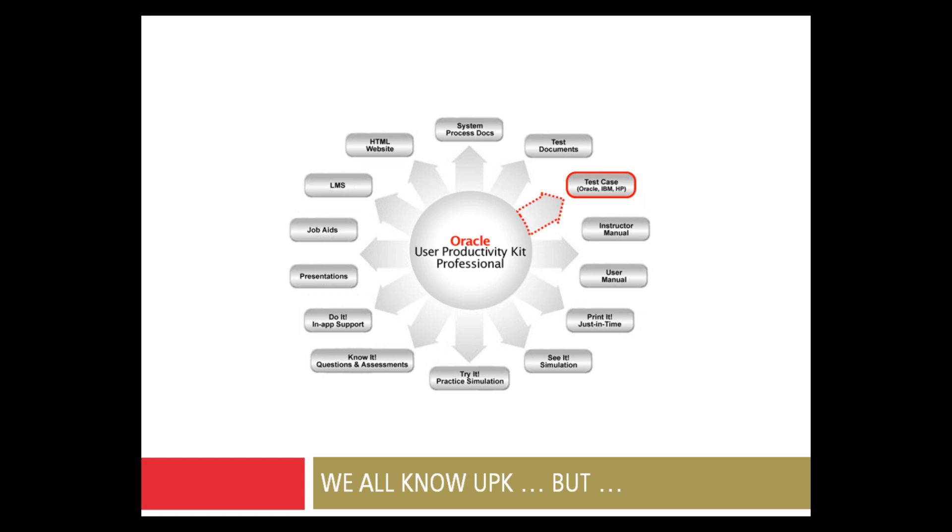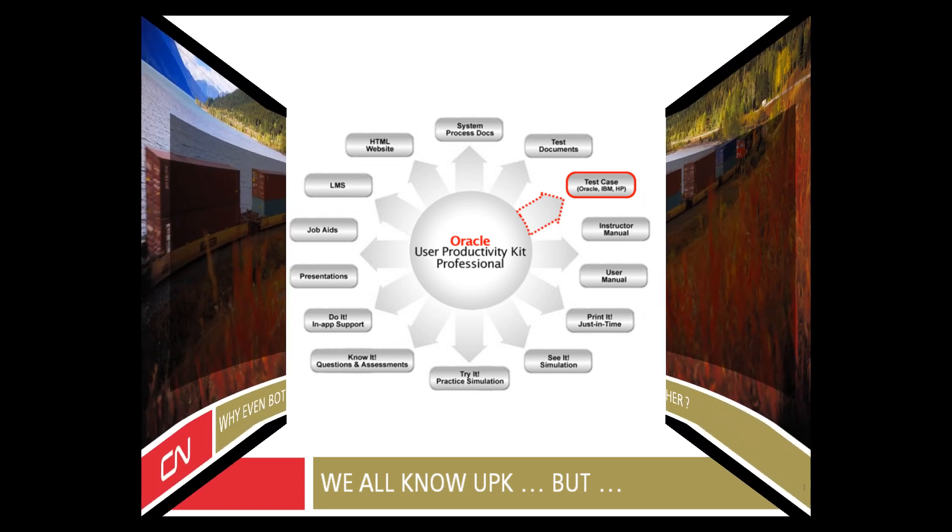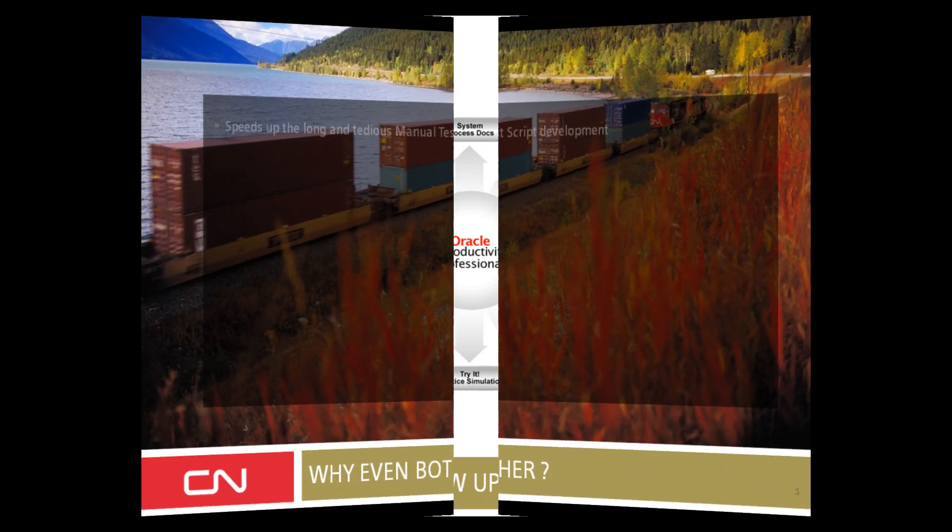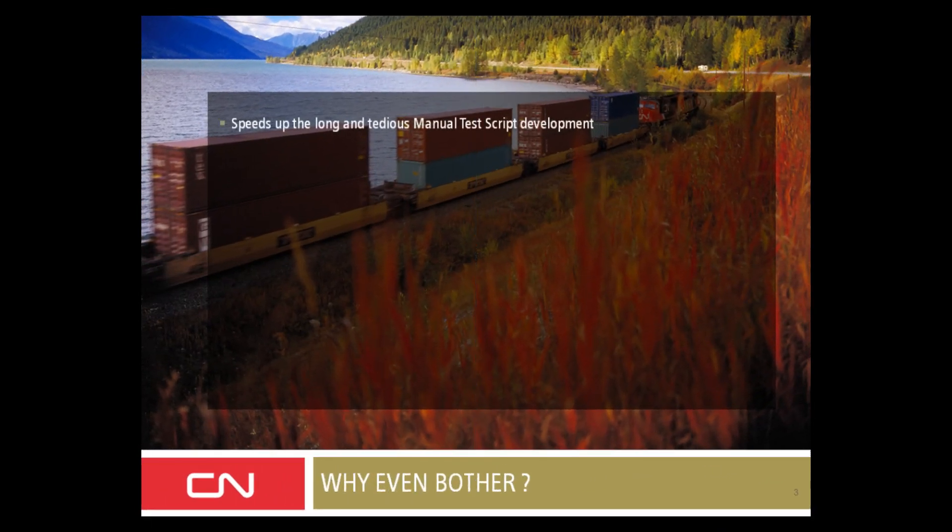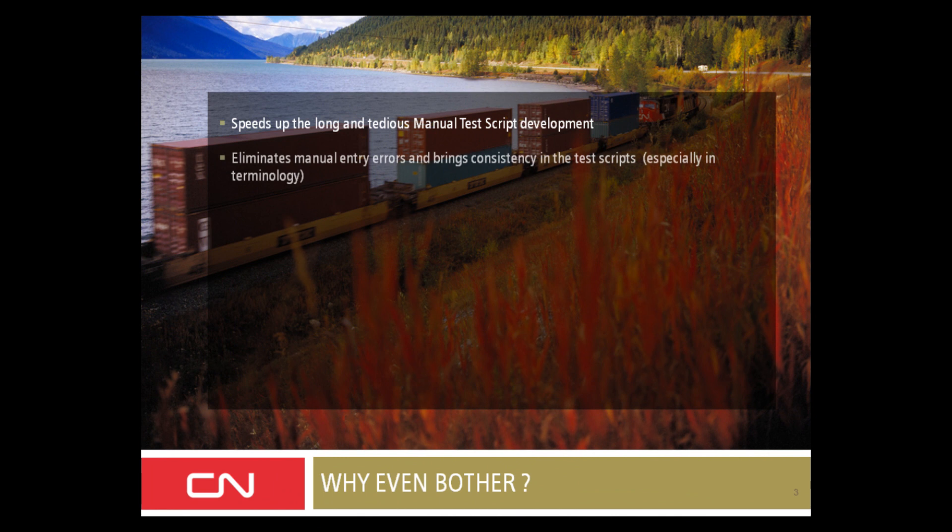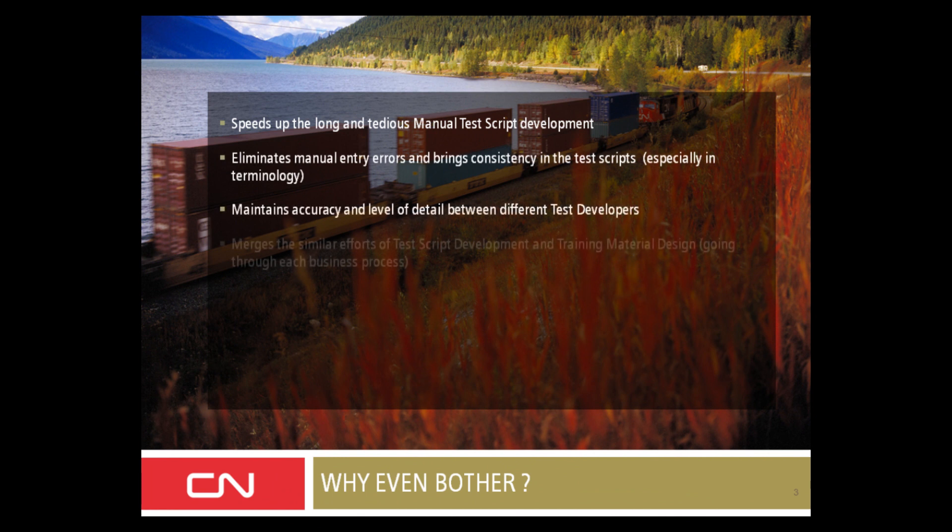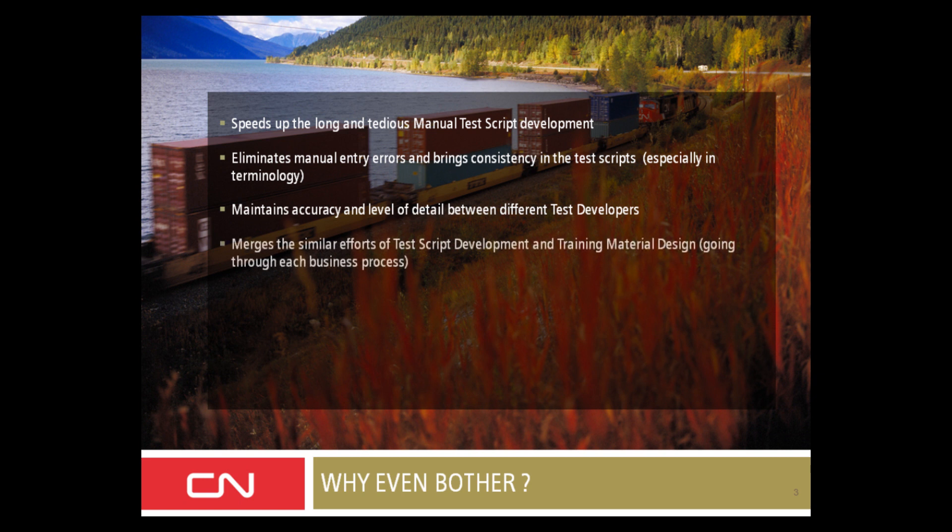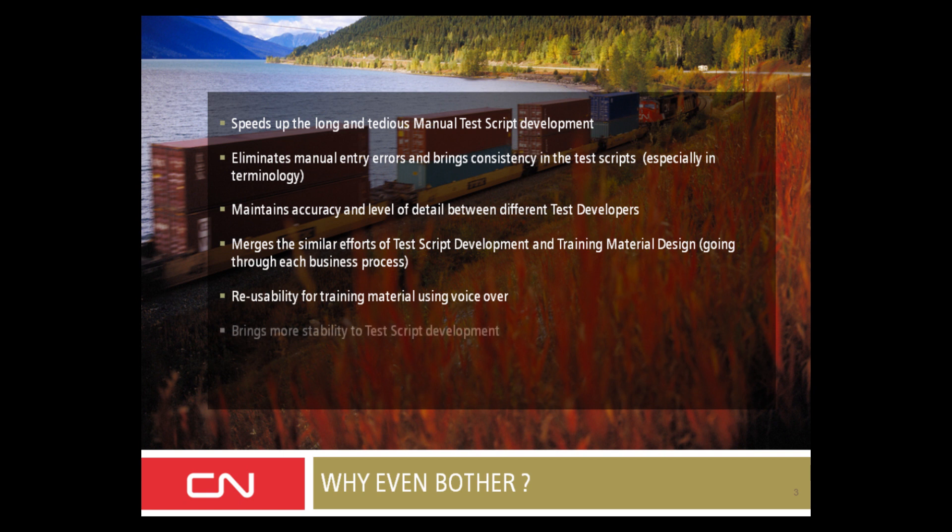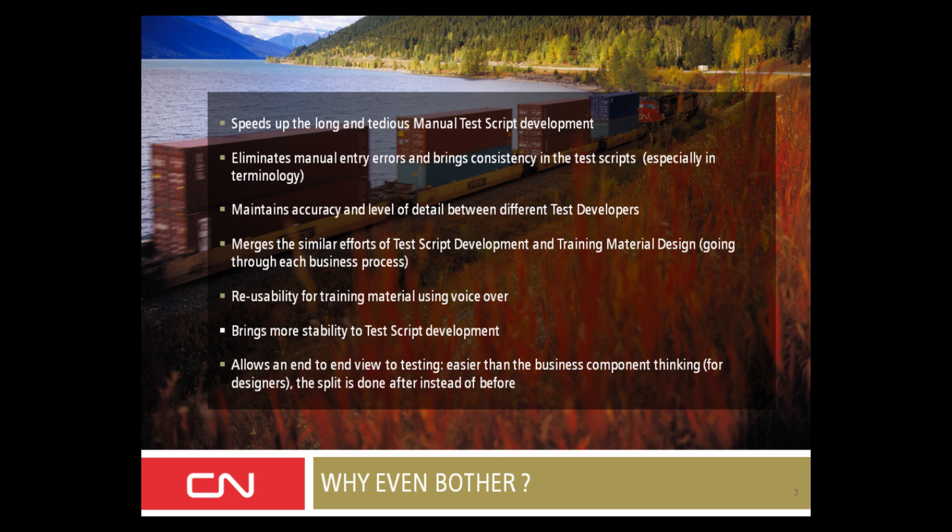Let's see why we did that. Writing a test script is a long, tedious, manual process. UPK would allow us to tremendously speed up the process. Using UPK would allow us to eliminate all manual entry errors, bringing consistency to test scripts. For example, some people say click, others say push or press. It will also bring every tester down on the same level of accuracy because UPK is capturing steps. Those steps are the most granular level of detail.